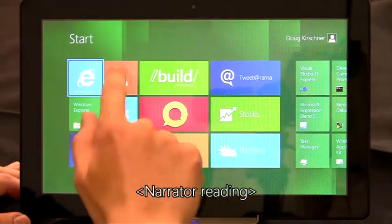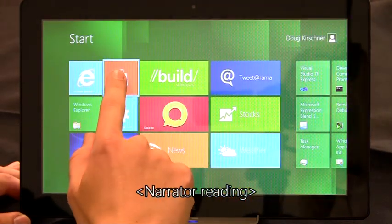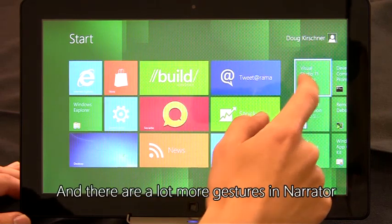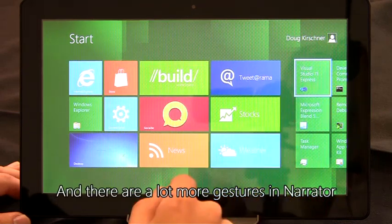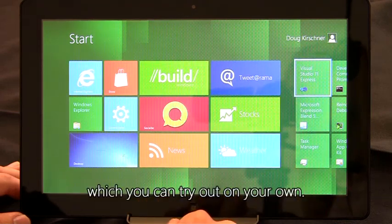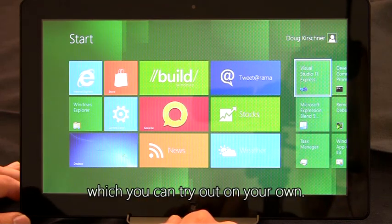Internet Explorer, store tile small. And there are a lot more gestures in Narrator, which you can try out on your own.